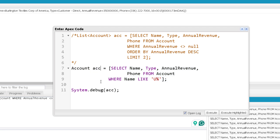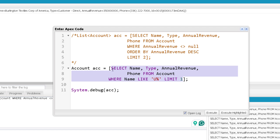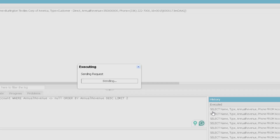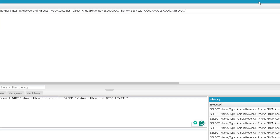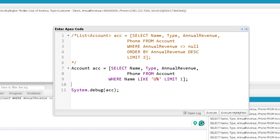With LIMIT, you can overcome this exception. You can apply LIMIT 1 to the query. This guarantees that no matter how many rows the query would return, it will only return one record, and you can safely assign it to a singleton sObject. If I execute it now, I won't get any error. So this is another use of LIMIT that you can apply in Apex code.